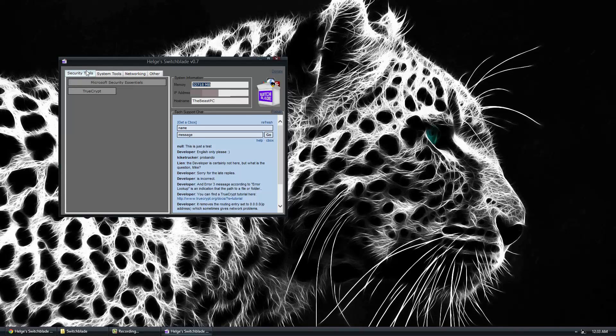So under Security, we're on the side here of System Information. We have our RAM megabytes, our IP address and our host name of the computer.